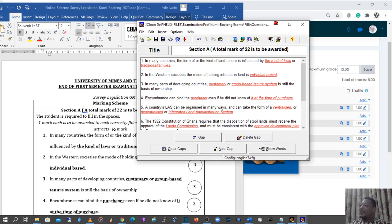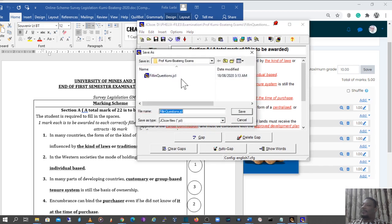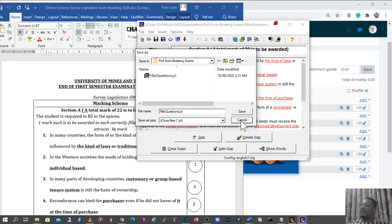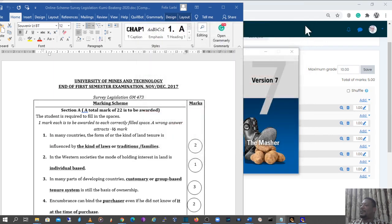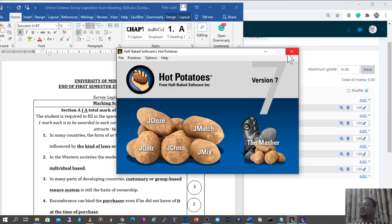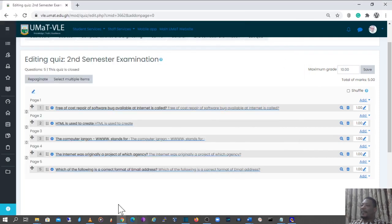When this is done, you can save the question to any location you want. Go to 'Save As,' locate where you want to save the file, and put it there. This saved file is what we will import into the VLE when creating a cloze question. I'll cancel this since I already have it saved. I'll close this question and close the Hot Potatoes tool as well, and go back to the VLE.